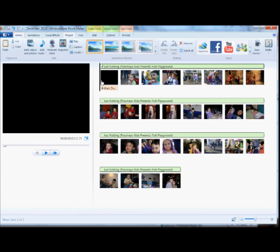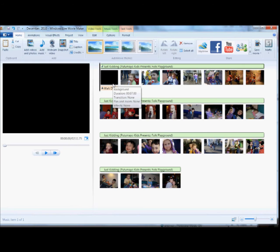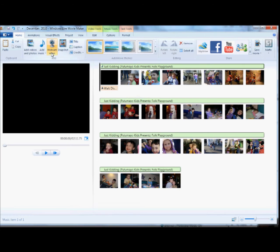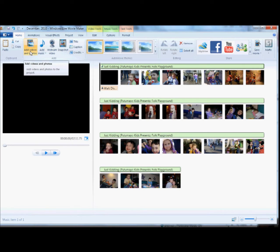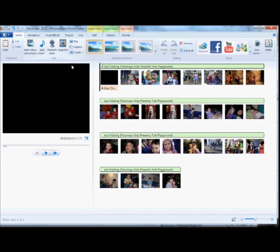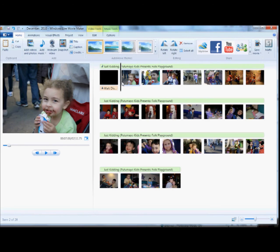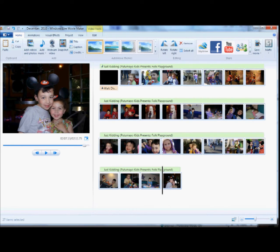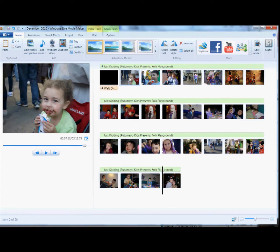So I'm going to head back over here, and I just want to point out you can add webcam video, other videos you have on your computer, you can add captions, credits at the end. I'm not going to do that right now, but what I am going to do is come right back over here.